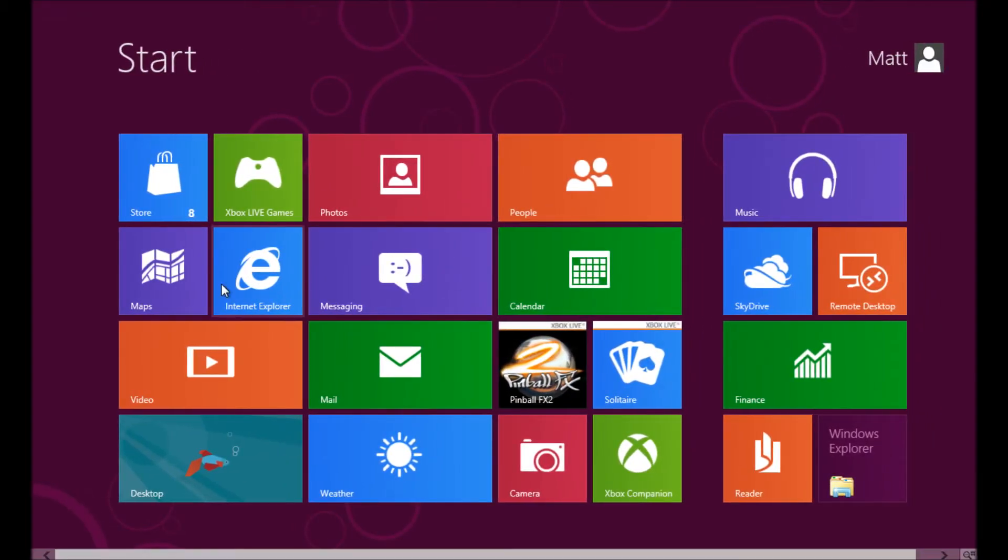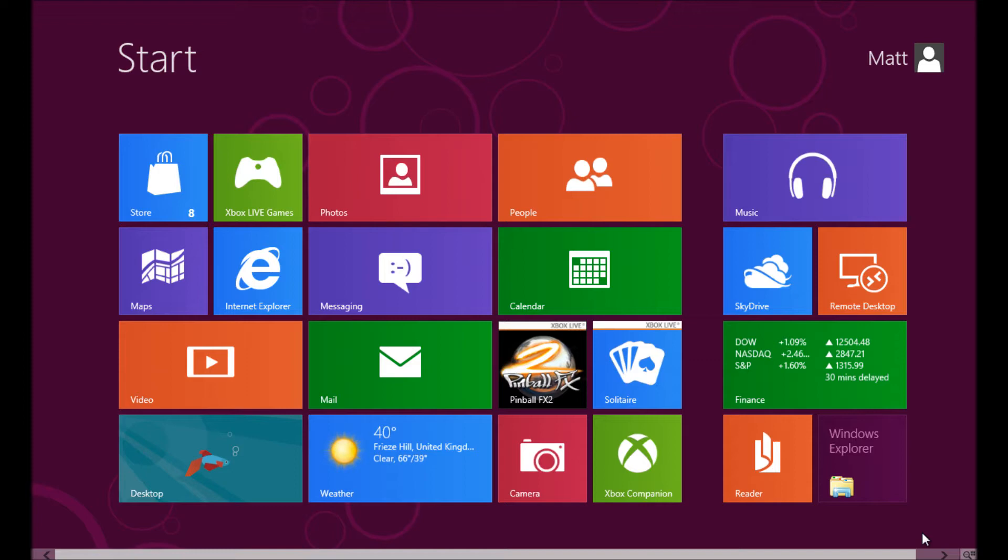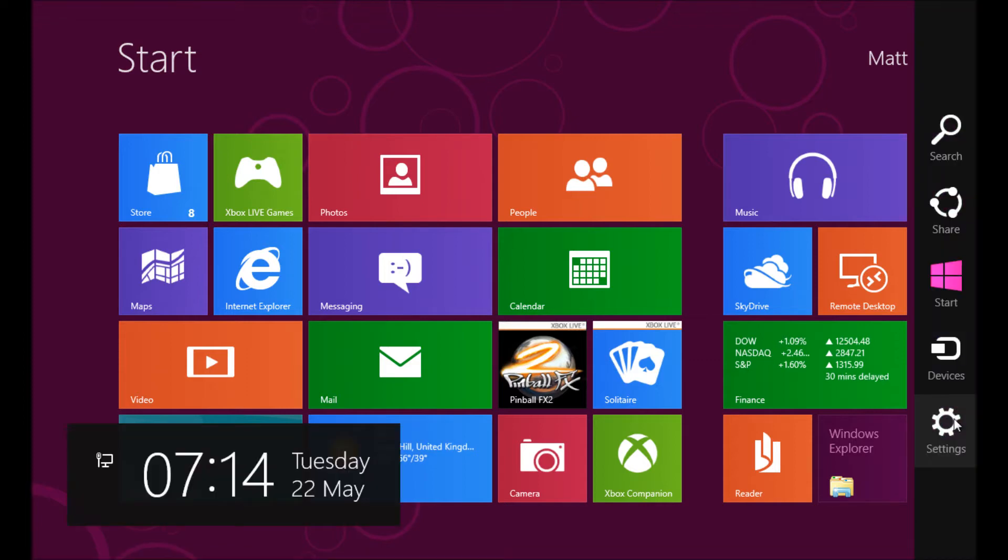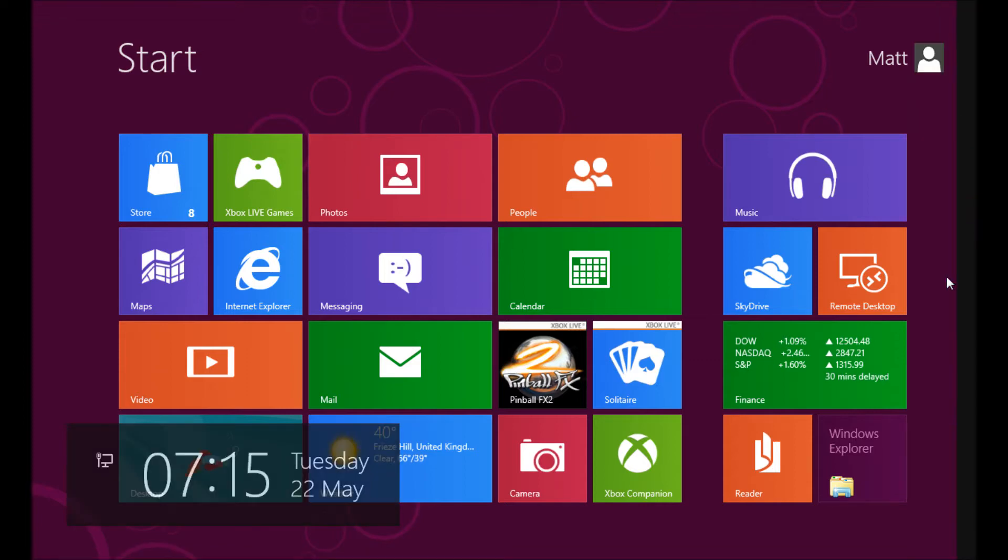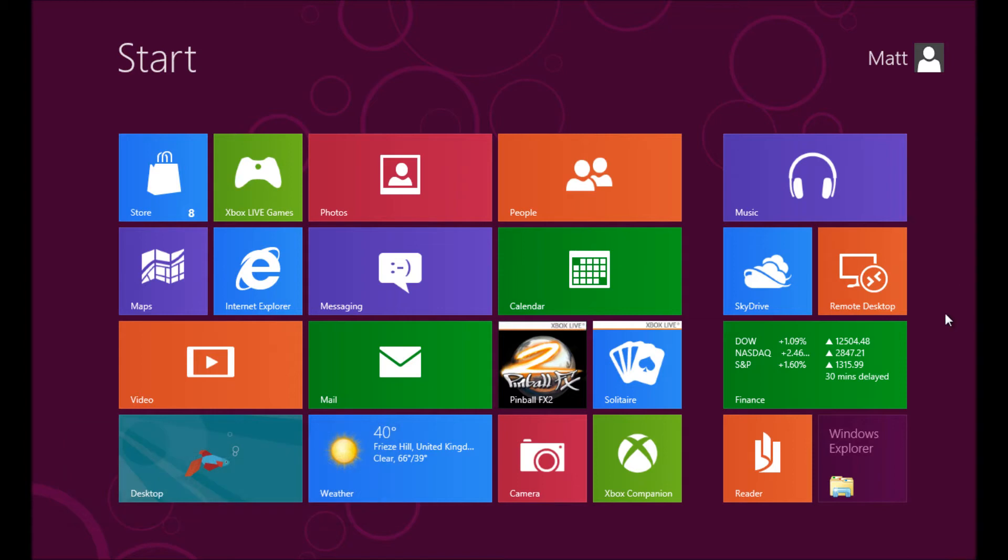Once you're logged in on your start menu, you can see that Media Center is in here. If we go down to this icon here, if we go to start, that's the screen that we're on at the moment.